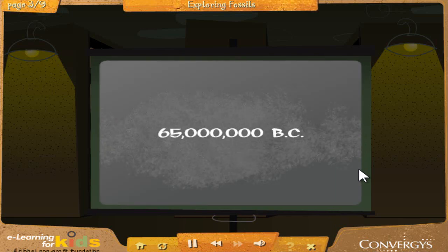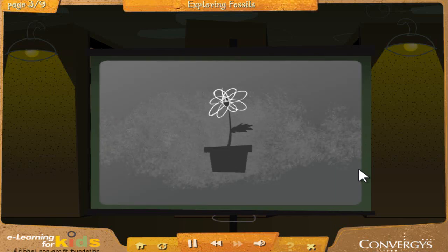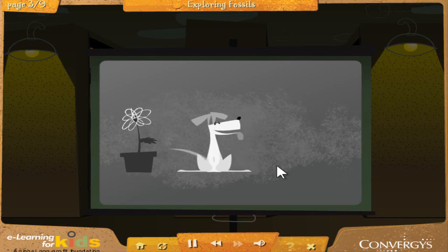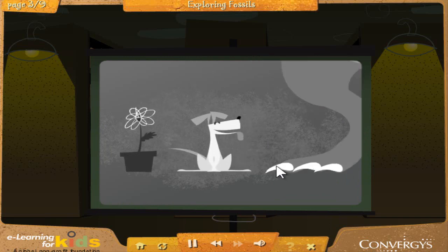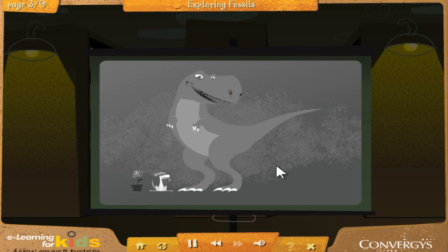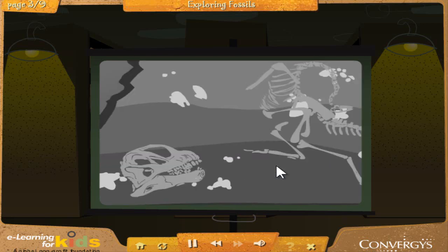Millions of years ago, the Earth had many different plants and animals, just like it does today. However, some of those plants and animals looked very different from the ones you and I are familiar with. But how do we know this if we weren't also living millions of years ago? We know this because of something called the fossil record.